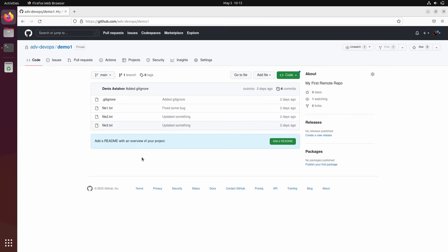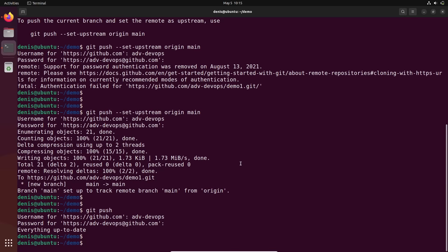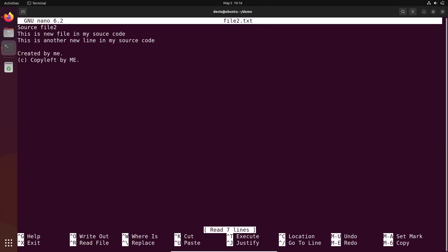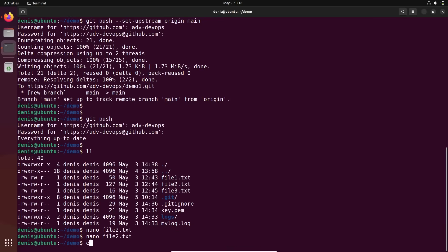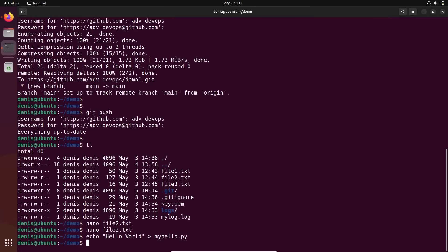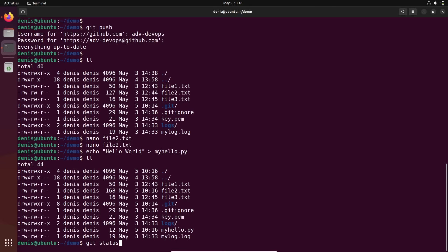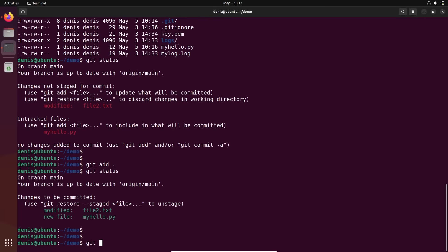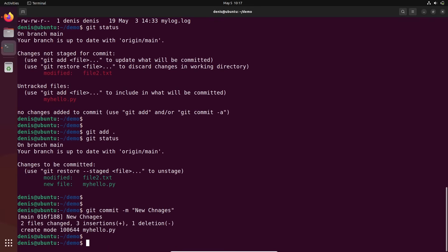Let's make some changes and add some files so you'll see how it looks here. Let's edit file number two — 'for demo purpose on GitHub. Hello world.' Something like that. Let's also create another file with some message: echo 'Hello world' to file 'my_hello.py' — it's kind of a Python file. So this is what we have. Git status to see what's happening — okay, these are the changes. Git add everything. Git status again. This is what I'm going to commit. Git commit message: 'new changes'.